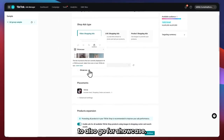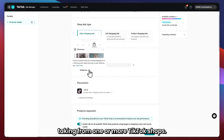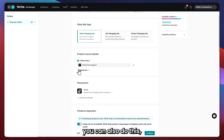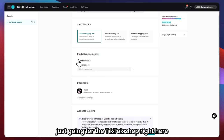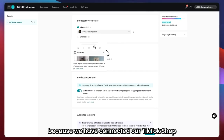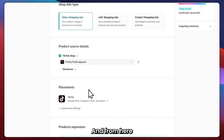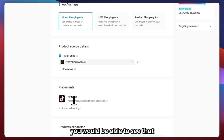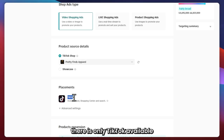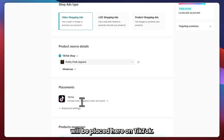You can also go for Showcase — which shows the list of products currently displayed in the TikTok account taken from one or more TikTok shops. I recommend just going for TikTok shop since we have connected ours. Next is the placement. You'll see that only TikTok is available here, which means all the ads will be placed on TikTok.